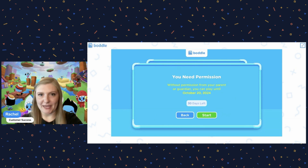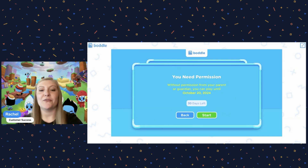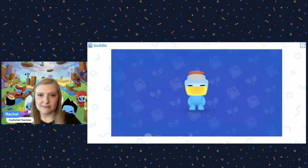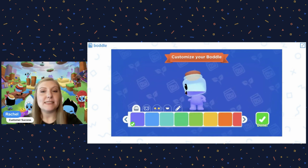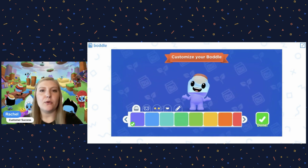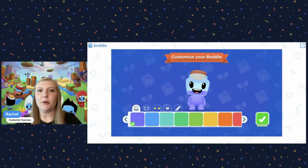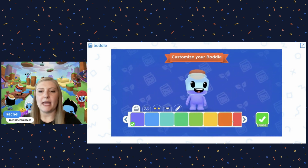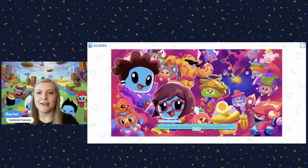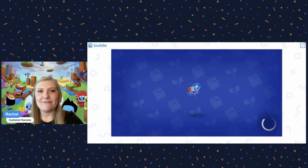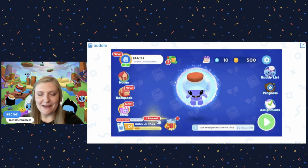That's okay — don't panic. From here we will go start. It's going to run them through a whole tutorial of setting up their bottle, how to play the game, how to do all the things. So we will fast forward through that.